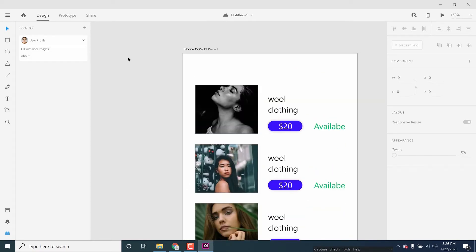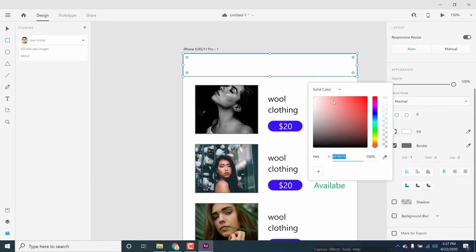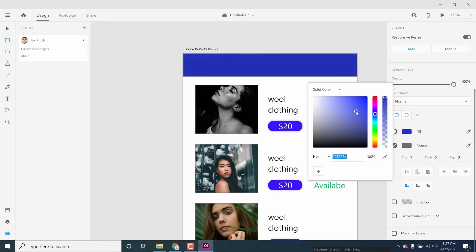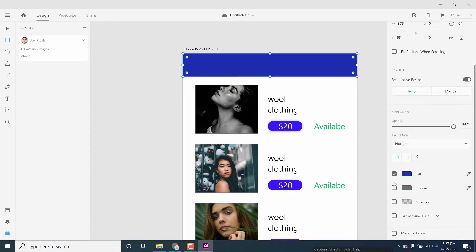I will select the header. I will select the rectangle box in the header. I will select the white color filling, then the blue color filling. I will select the border.